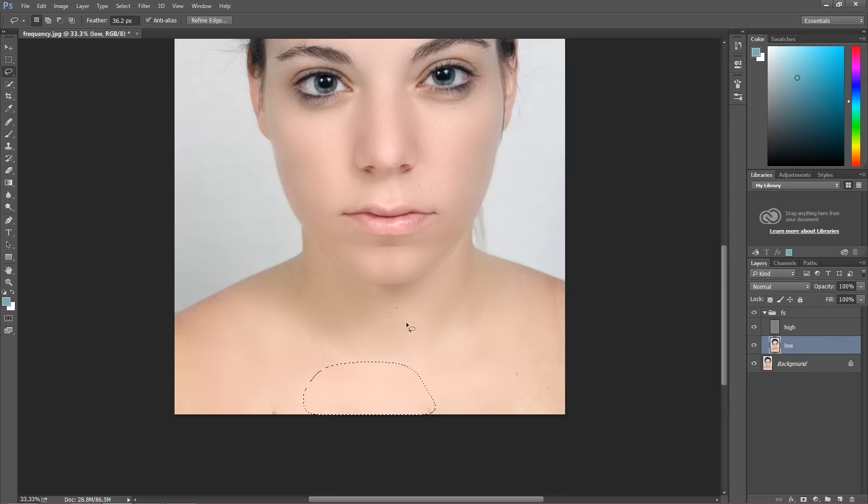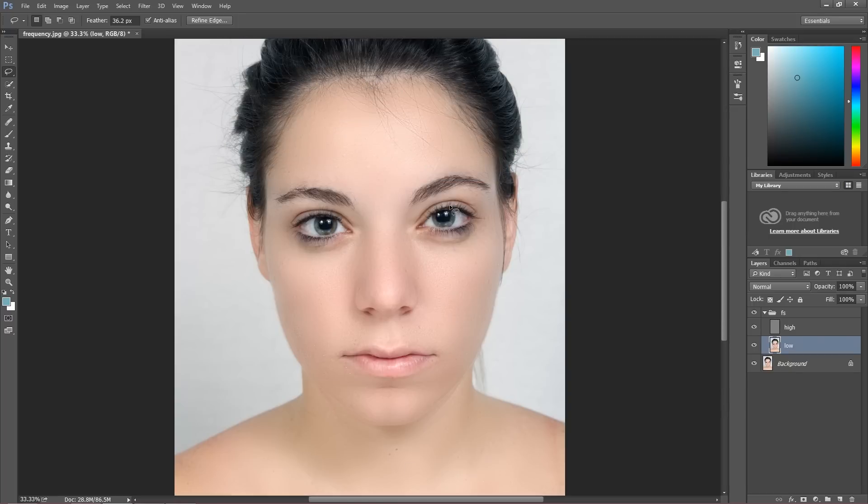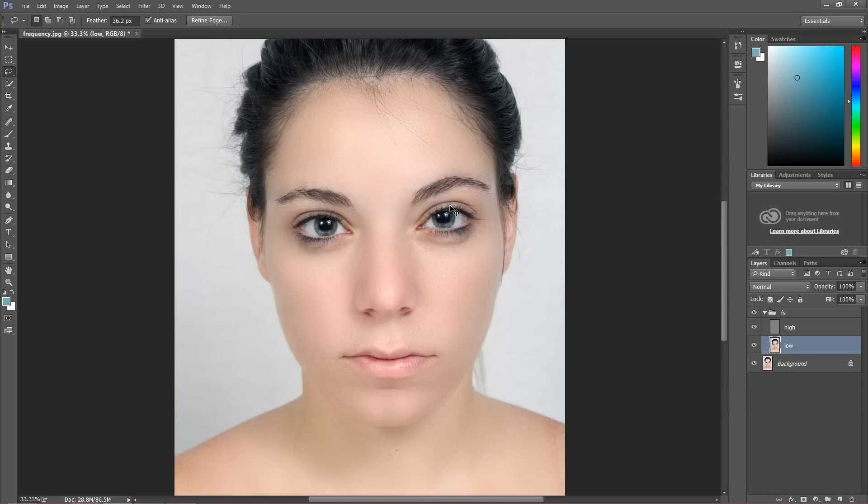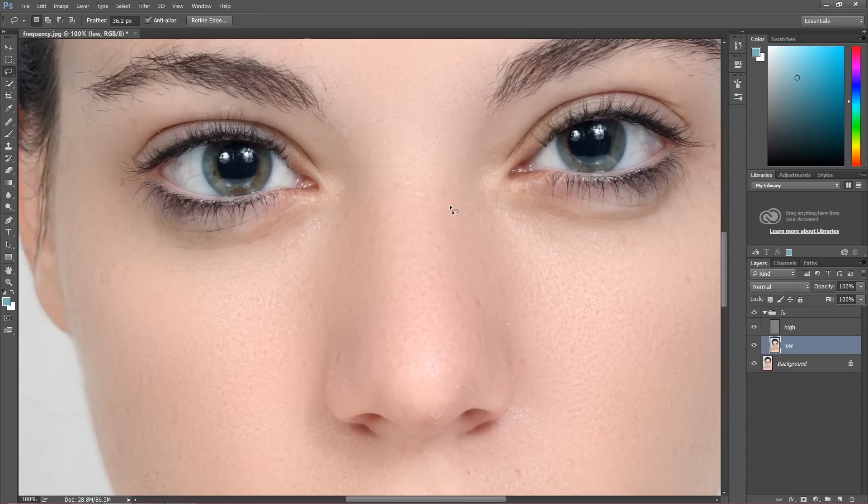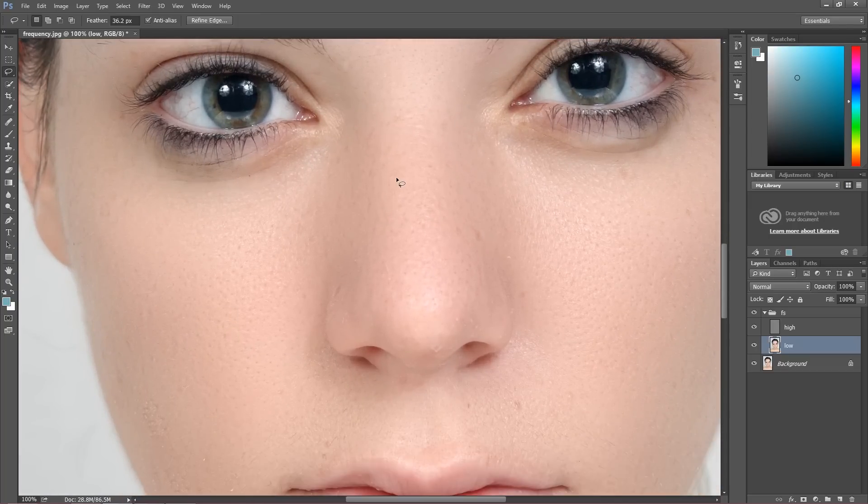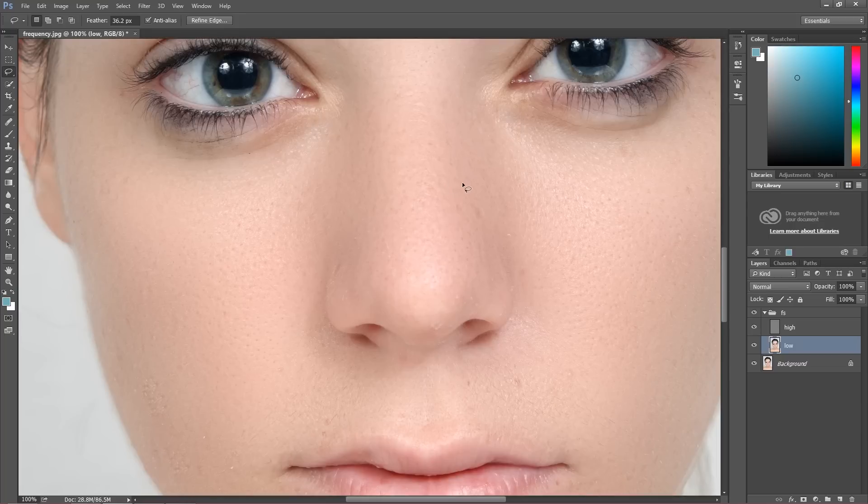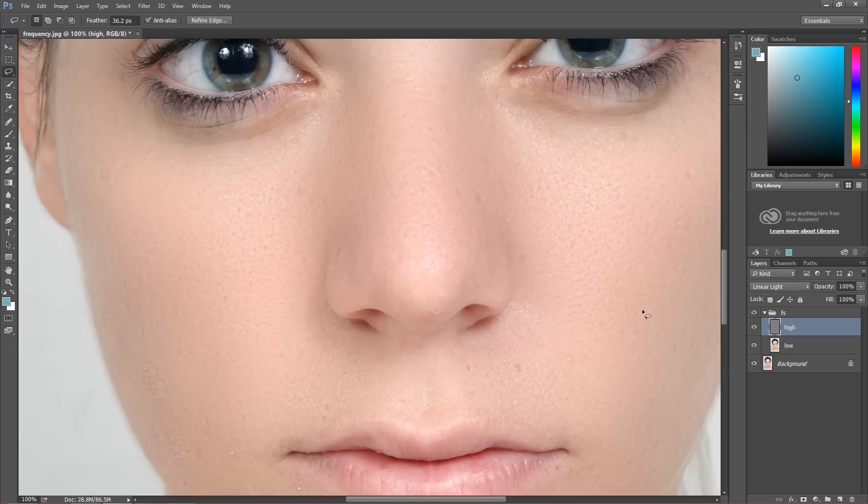So take a look at the result. Take a look at the face. This face looks really natural. We still have the same structure, we still have original structure of the image which is on this layer, this high layer. But as you can see, we removed all the weird colors from the face because all of the colors are on the low layer.